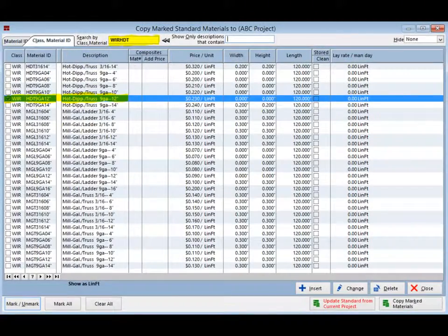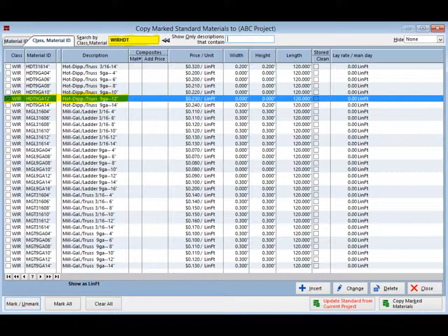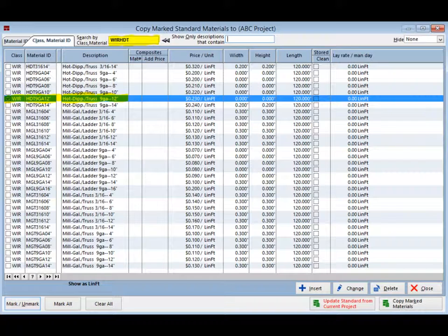And finally, you are going to add wire to the list. Type in W I R H D T. This will bring you to hot dip truss wire. Mark the 9 gauge, 12 inch hot dip truss wire now.